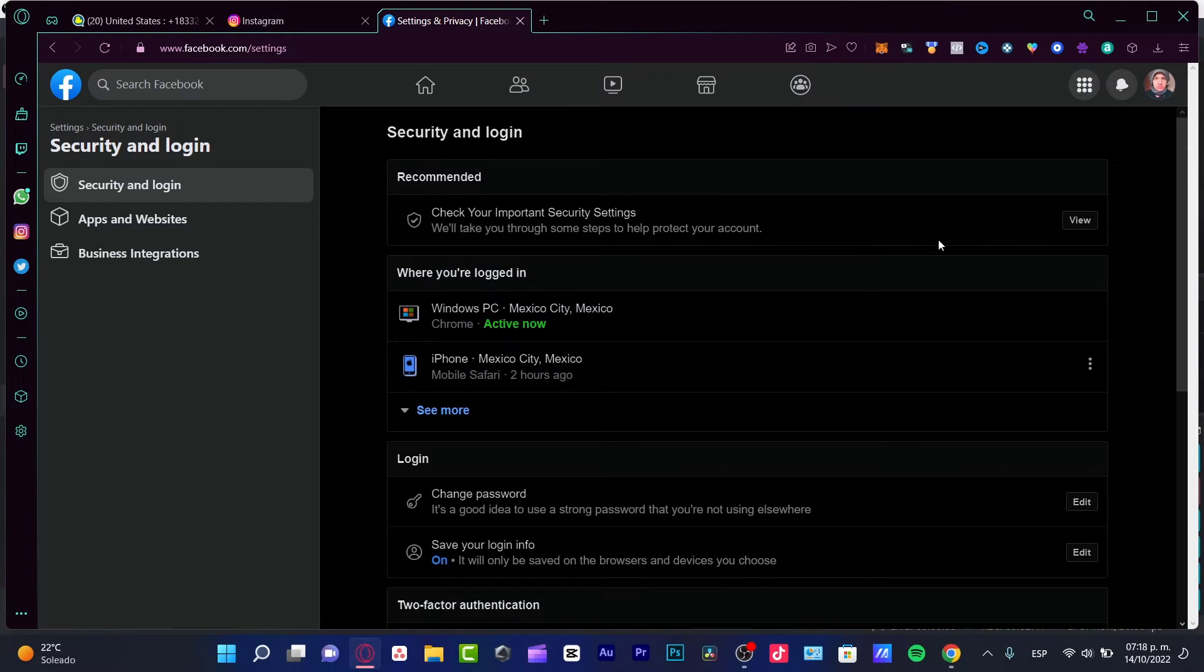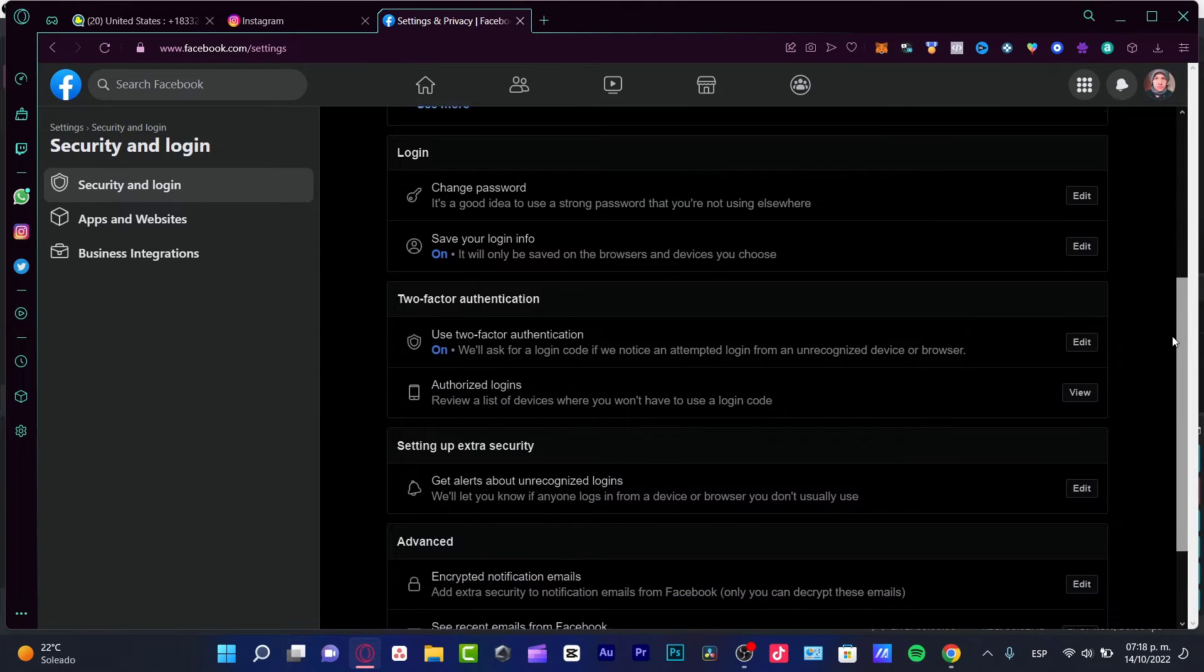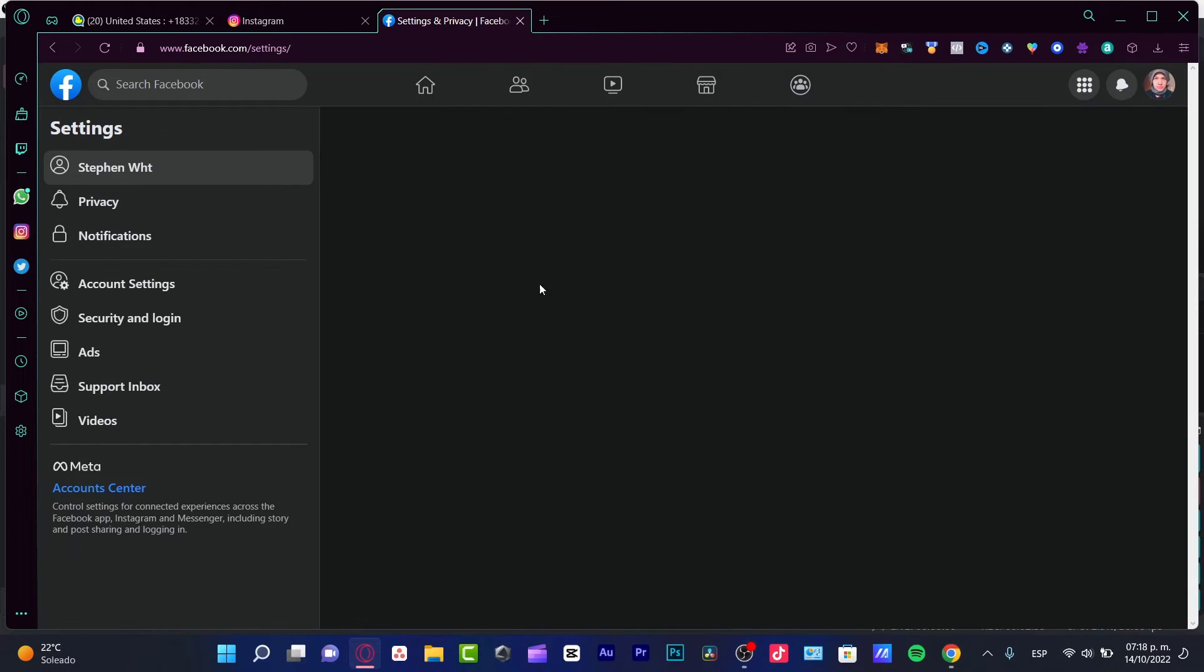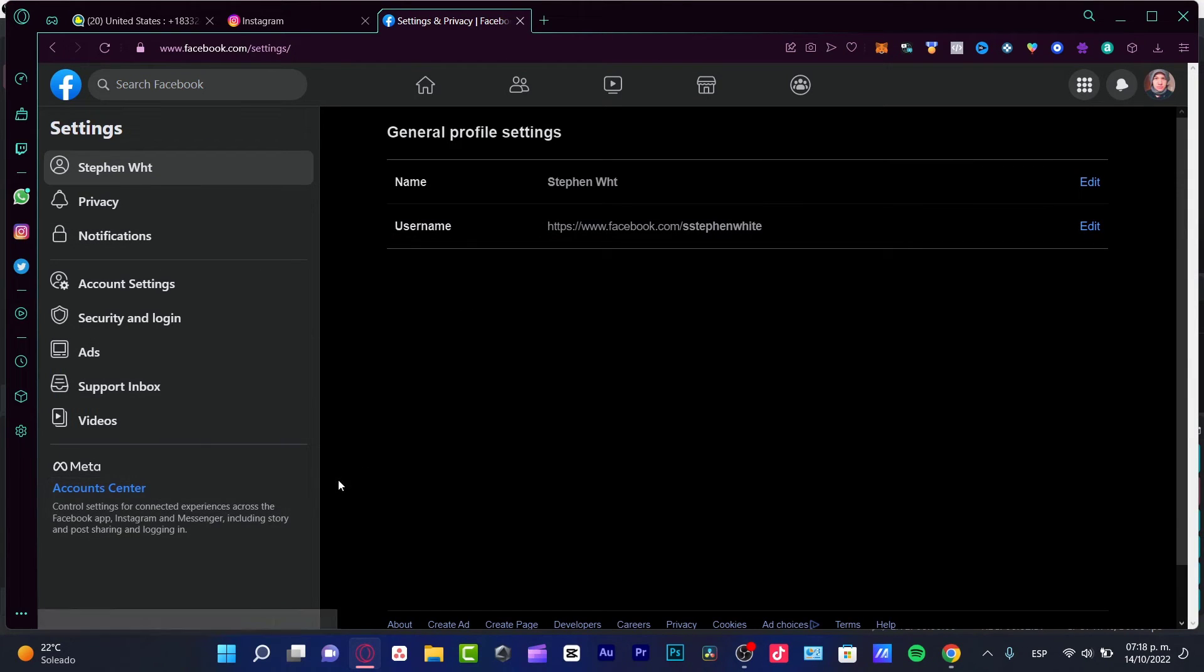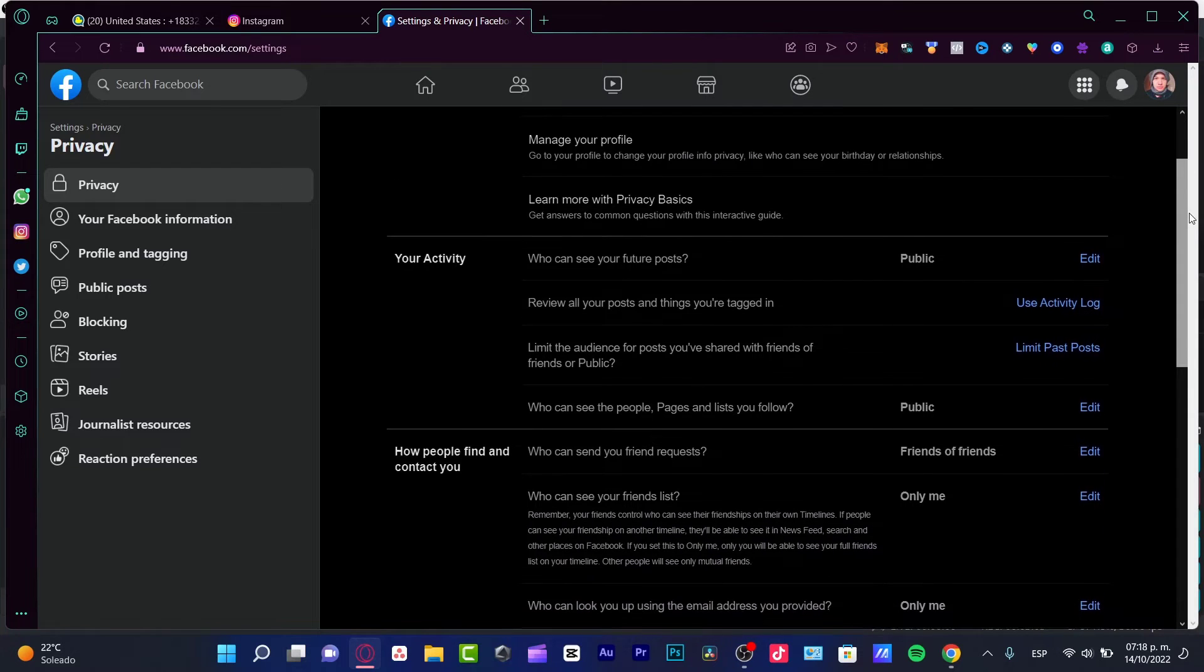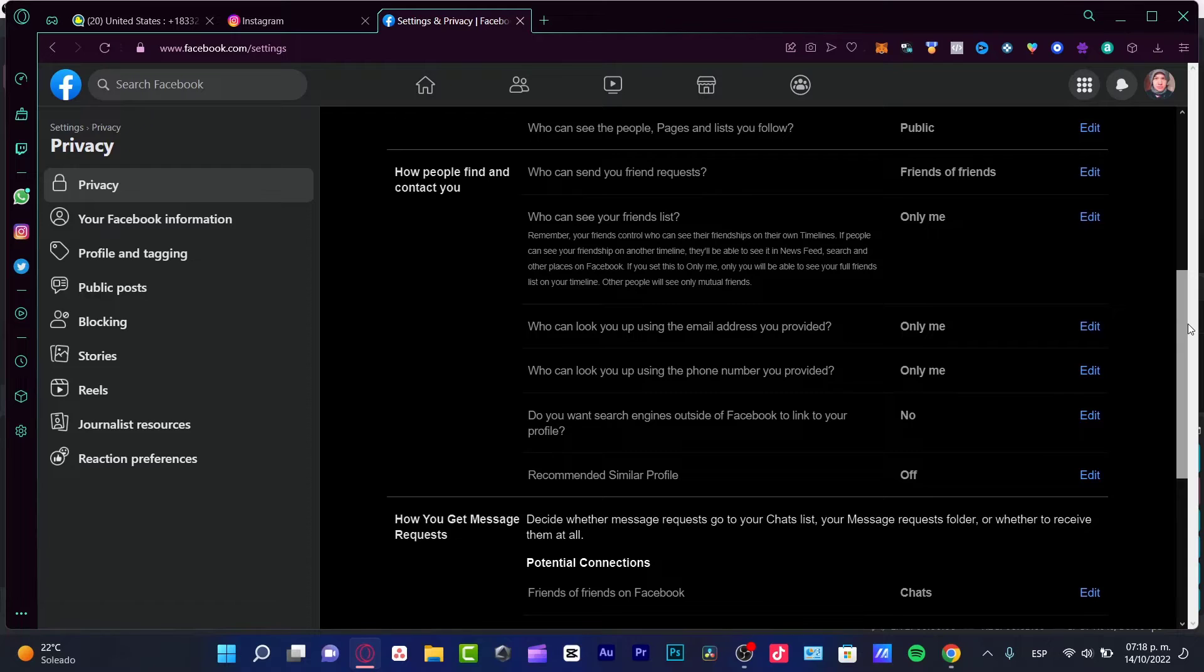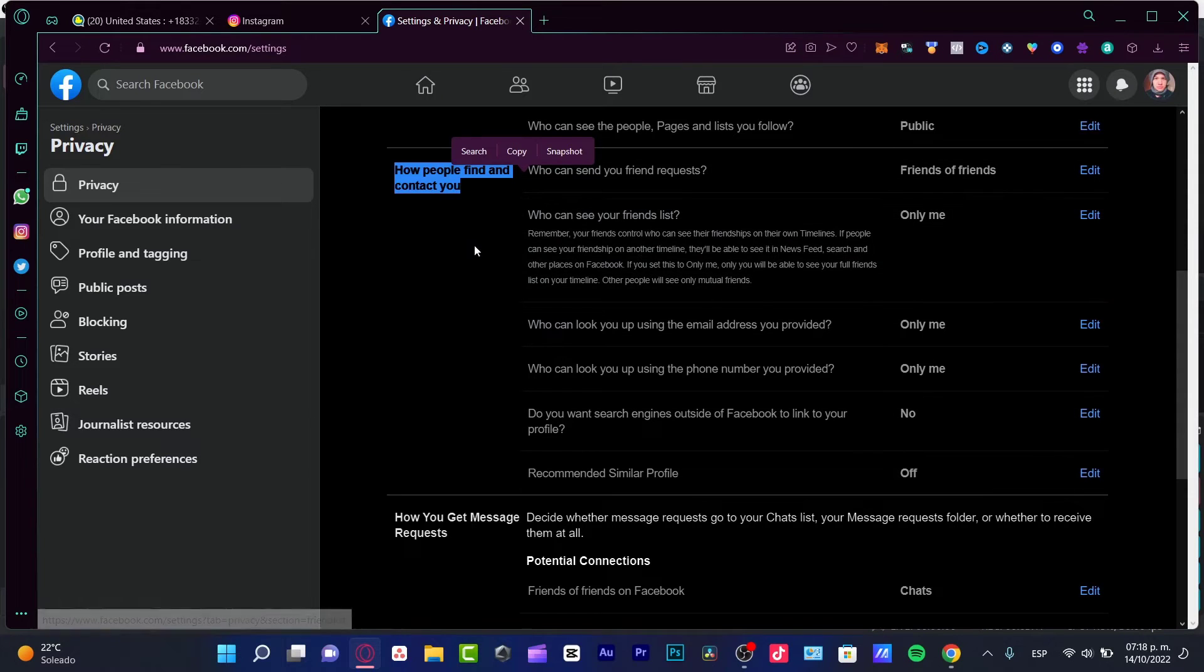And in here, I want to scroll down until I find the two-factor authenticator. I want to enable that, actually I have that already successfully done. This is just for security verification and all that for security reasons. I want to go back. I want to go into my privacy section and here into the privacy. I want to scroll down all my way down until I find how people find and contact you. So it's really important to filter our stuff in here.